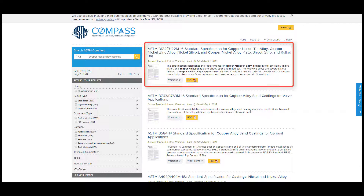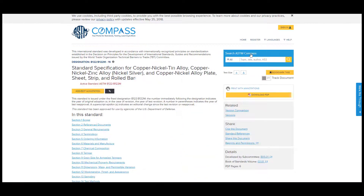When you find a standard that you want to read, click the title of the standard. And just like in our previous example, you can read the standard from the web browser, download the PDF, share, cite, and read other versions.